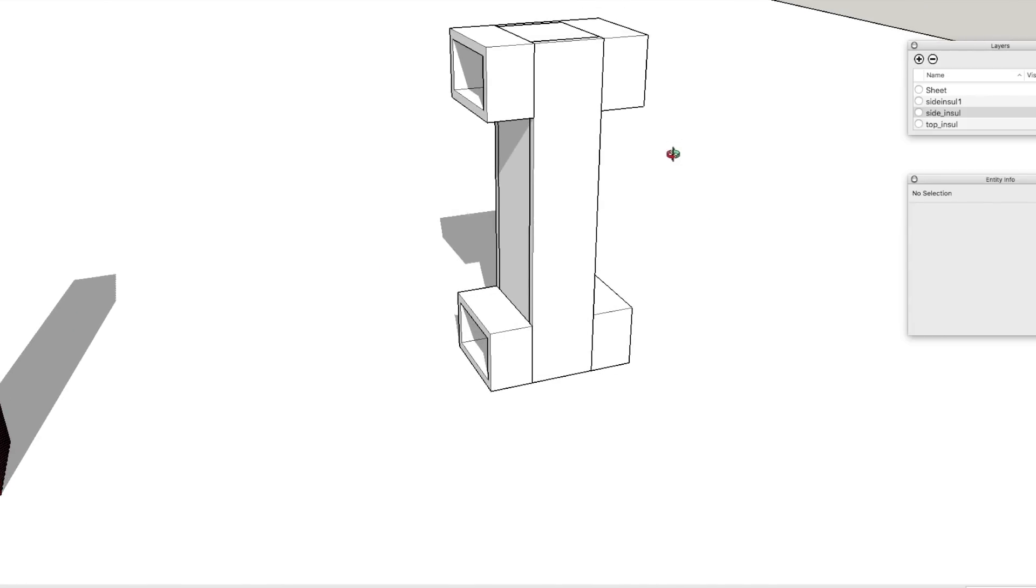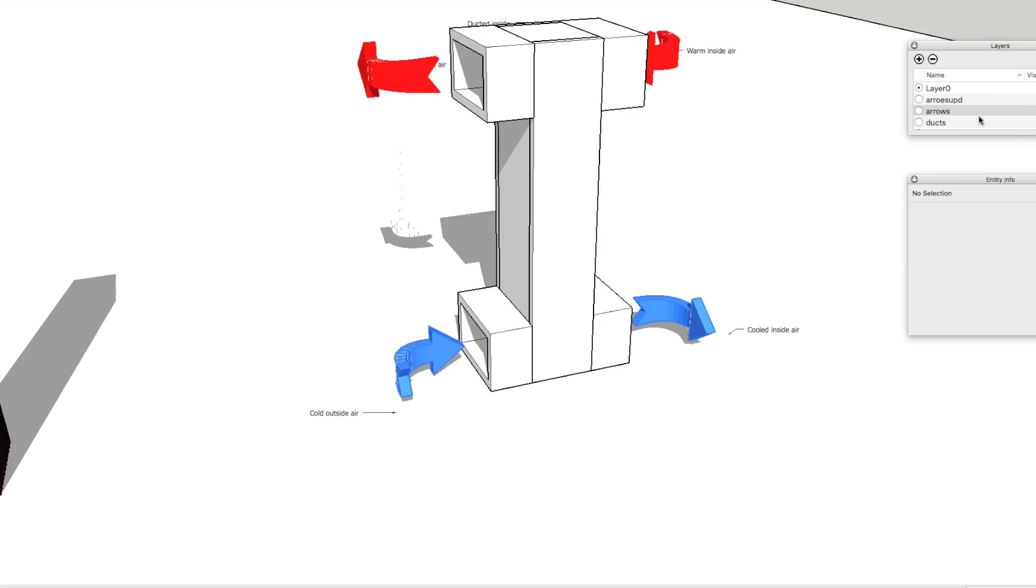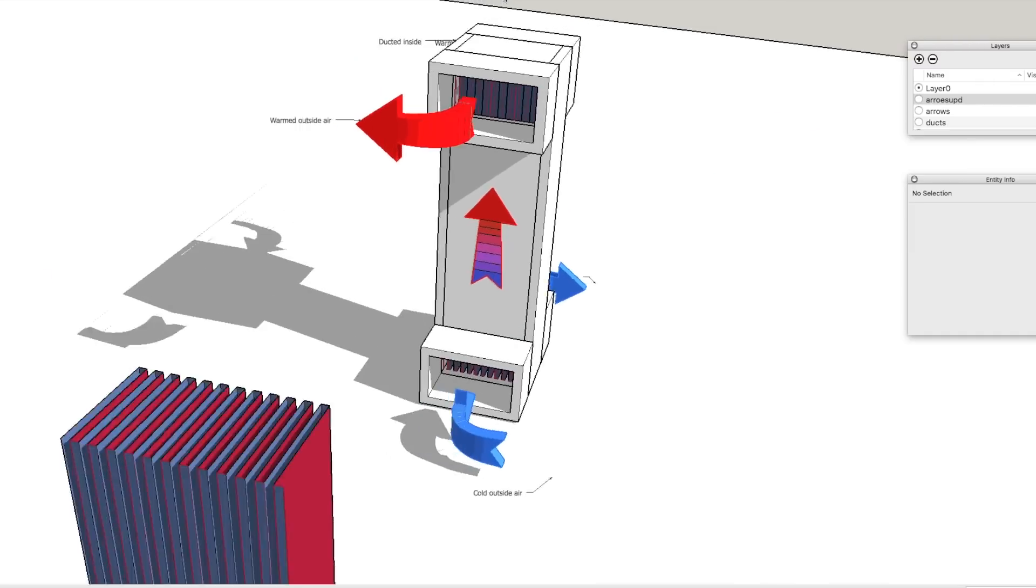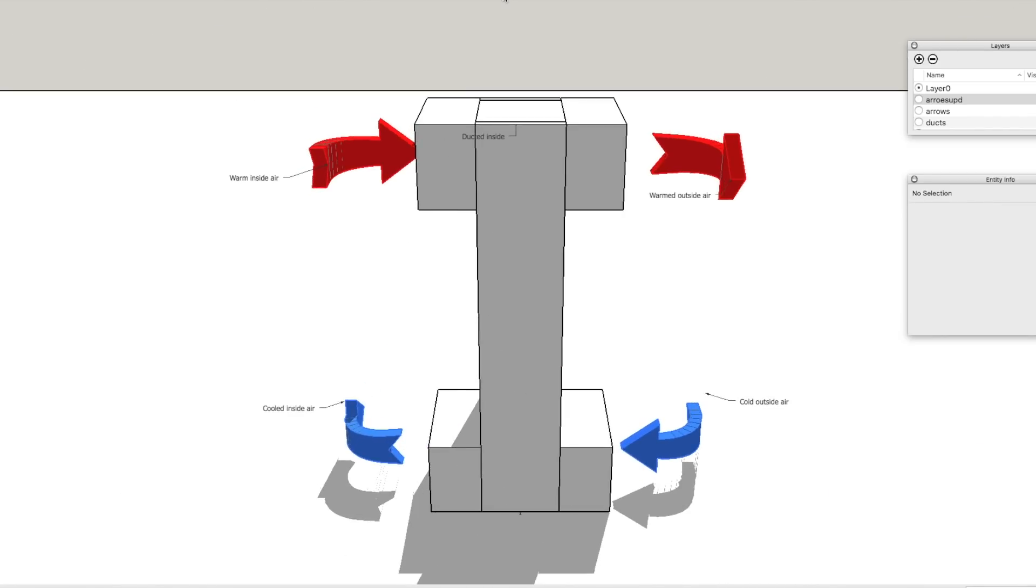You could obviously put fans in, but this should work passively. Let me show you the diagram. Let's look from the inside of the building. If we're on the inside, you would have two holes high up in your building. This ventilation unit could be located on the outside of the building or the inside of the building.